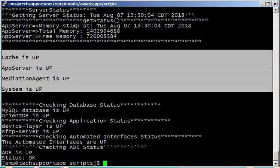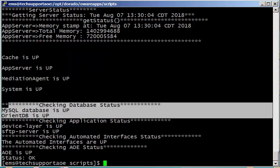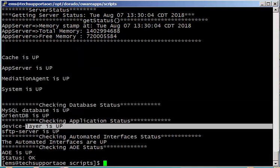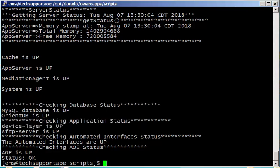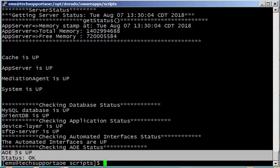So you can see AOE, the different parts of AOE are up, the databases are up, this should be up. SFTP server may or may not be up depending on whether you have SFTP enabled or disabled on your server. And then AOE is up and the status is okay.